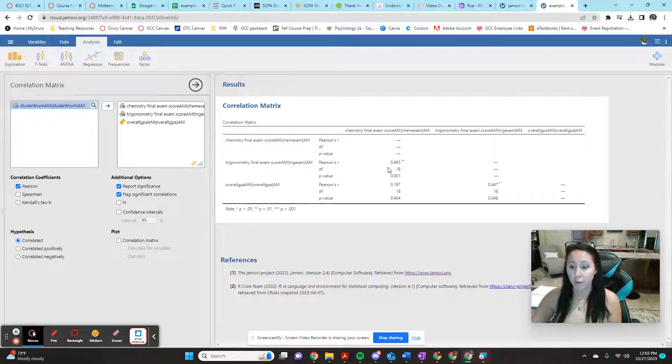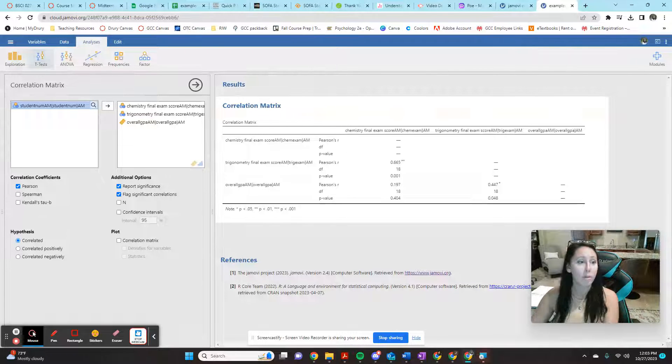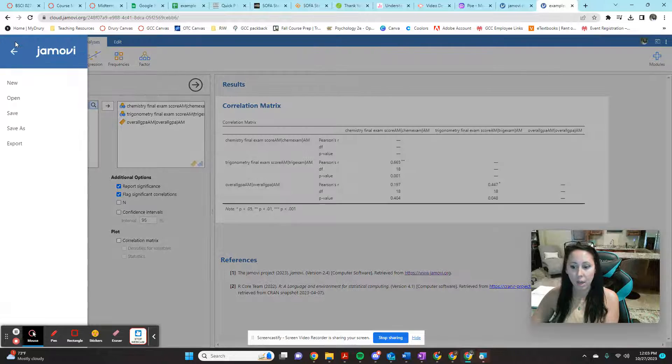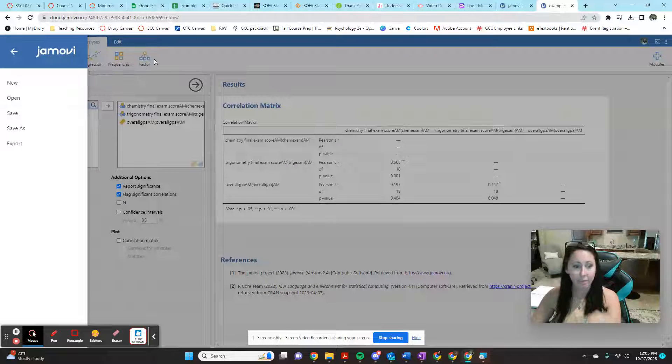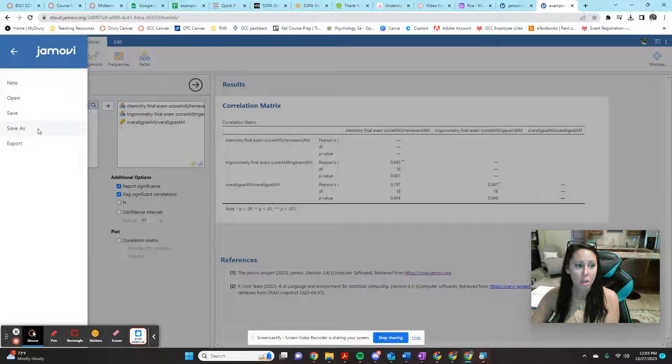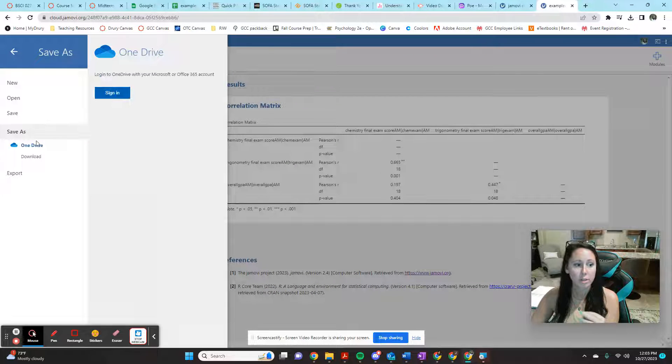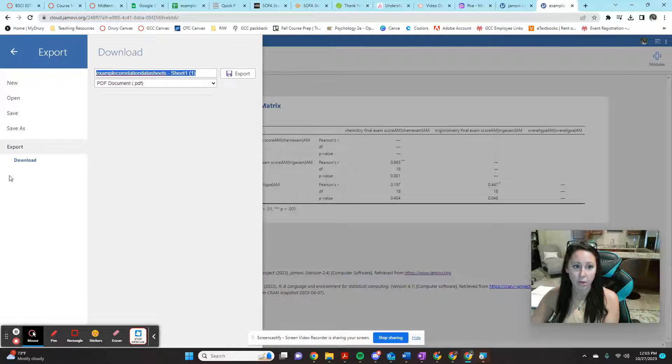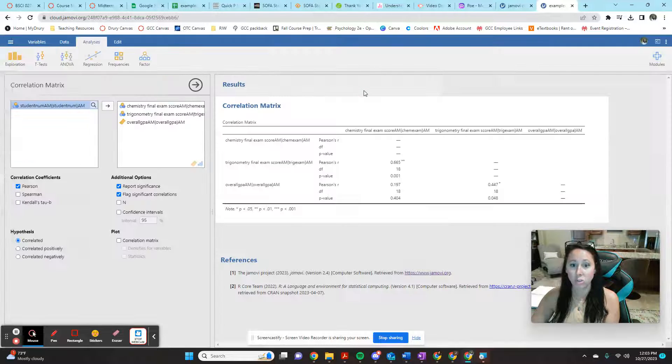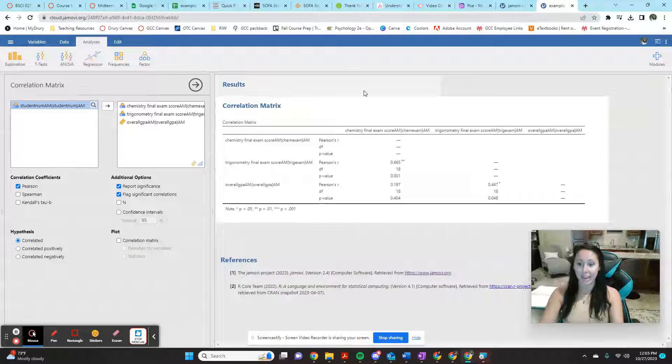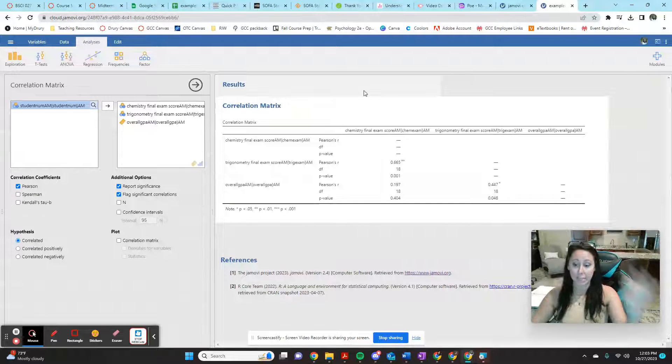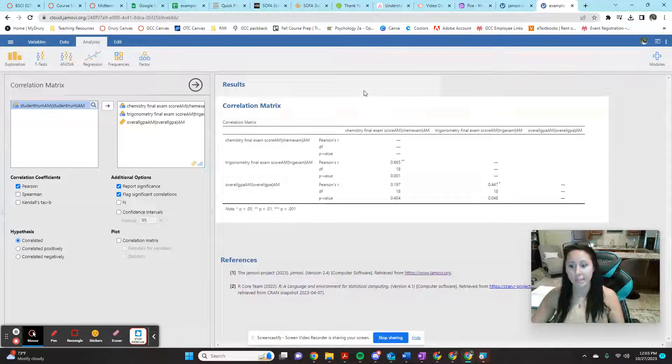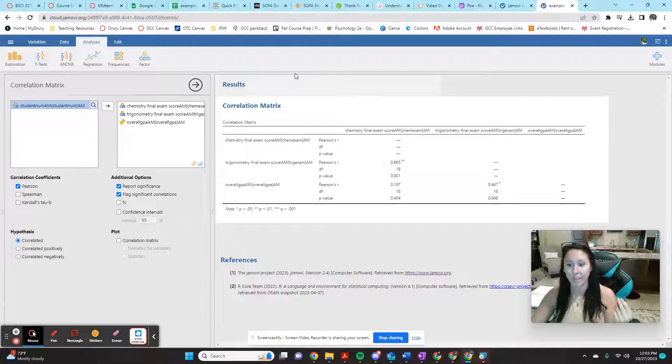Now, if you're on the free cloud version, you actually cannot save your data from session to session. So you're going to want to do a save as or an export because you're not going to be able to sign back in and see your previous work. So make sure you're saving and exporting in case of a computer crash.